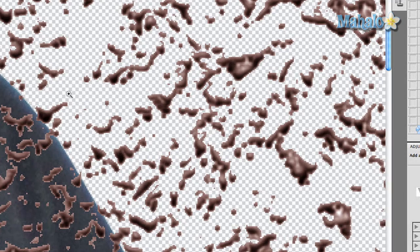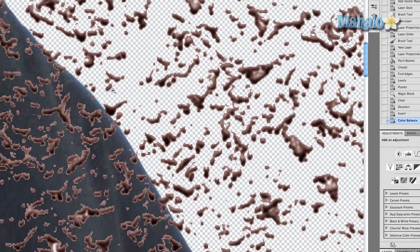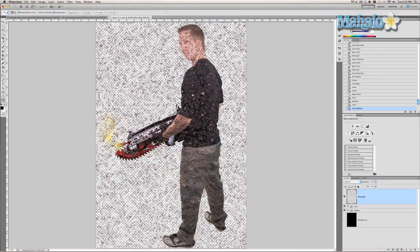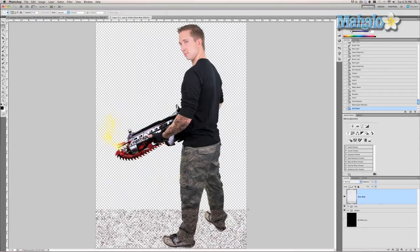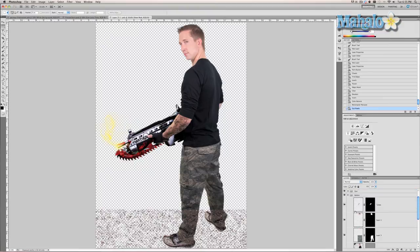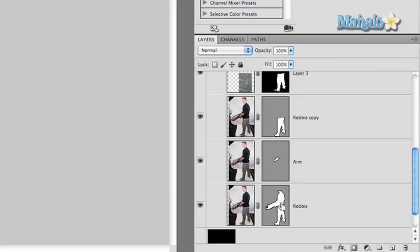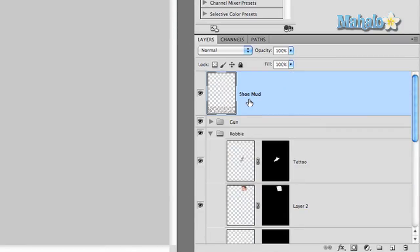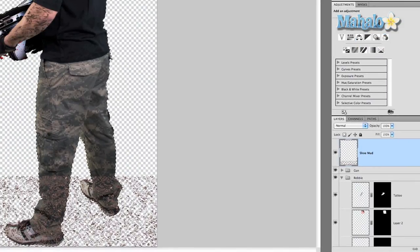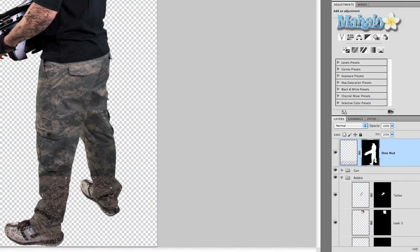I'll zoom in so you can get an idea of what it looks like — a little bit on the brown side. Obviously we have too much going on all over him and we don't want that, so grab the marquee tool, select everything except for the area where his feet are, and press Command/Control+X. Or you can get more precise — grab one of the Robbie mask layers, Command/Control+click on it to highlight the mask, then make sure your shoe mud layer is selected and click 'Add Layer Mask.'